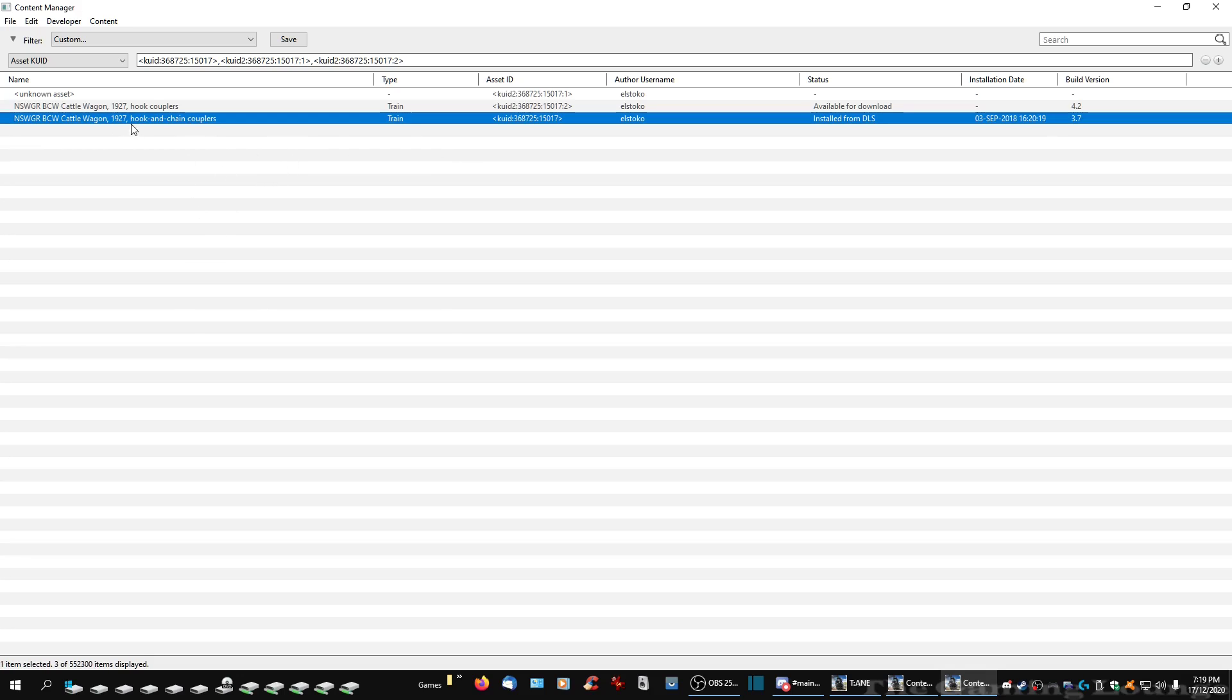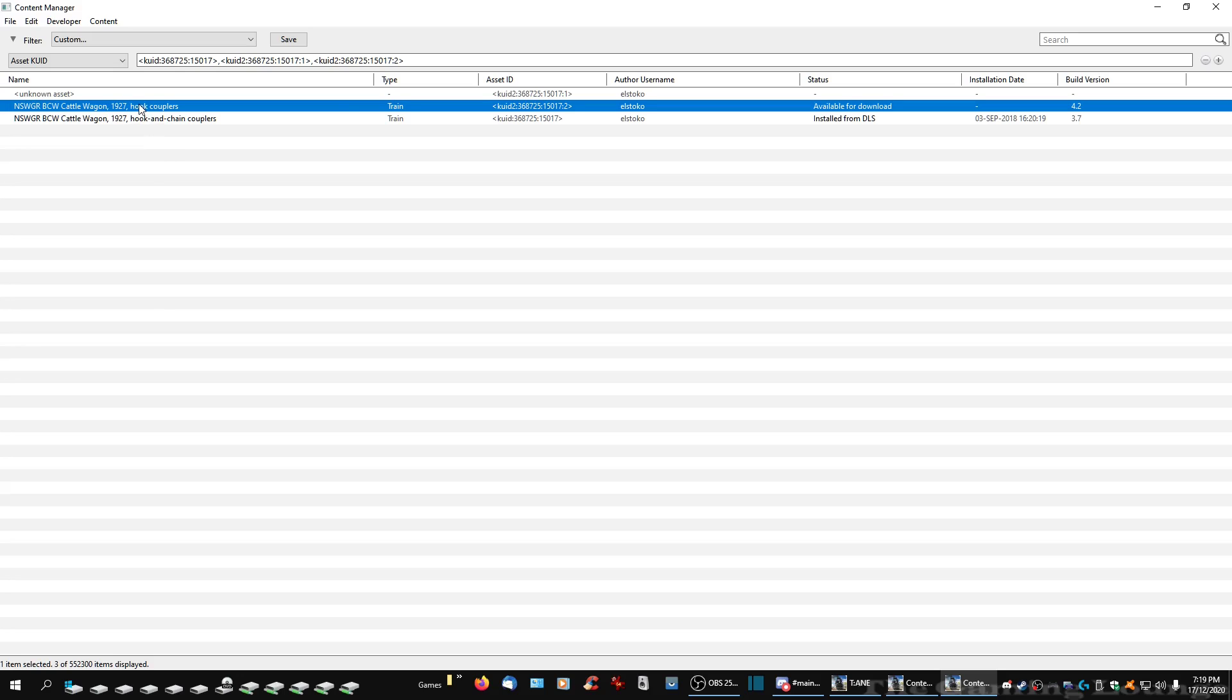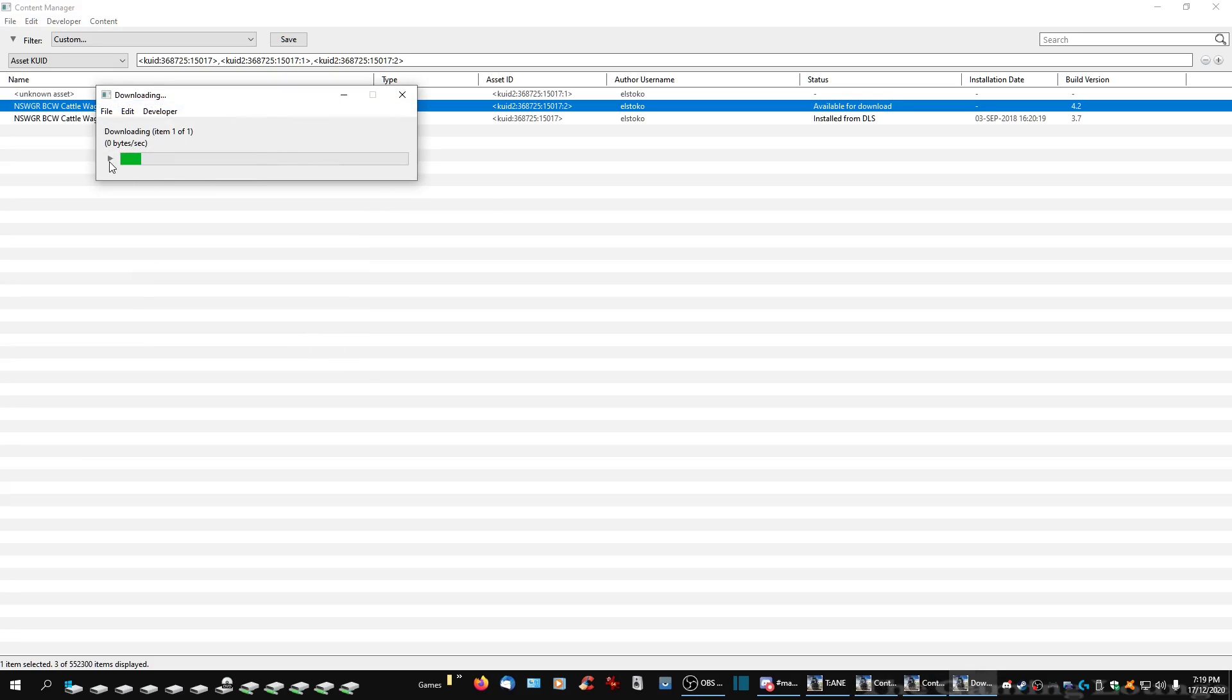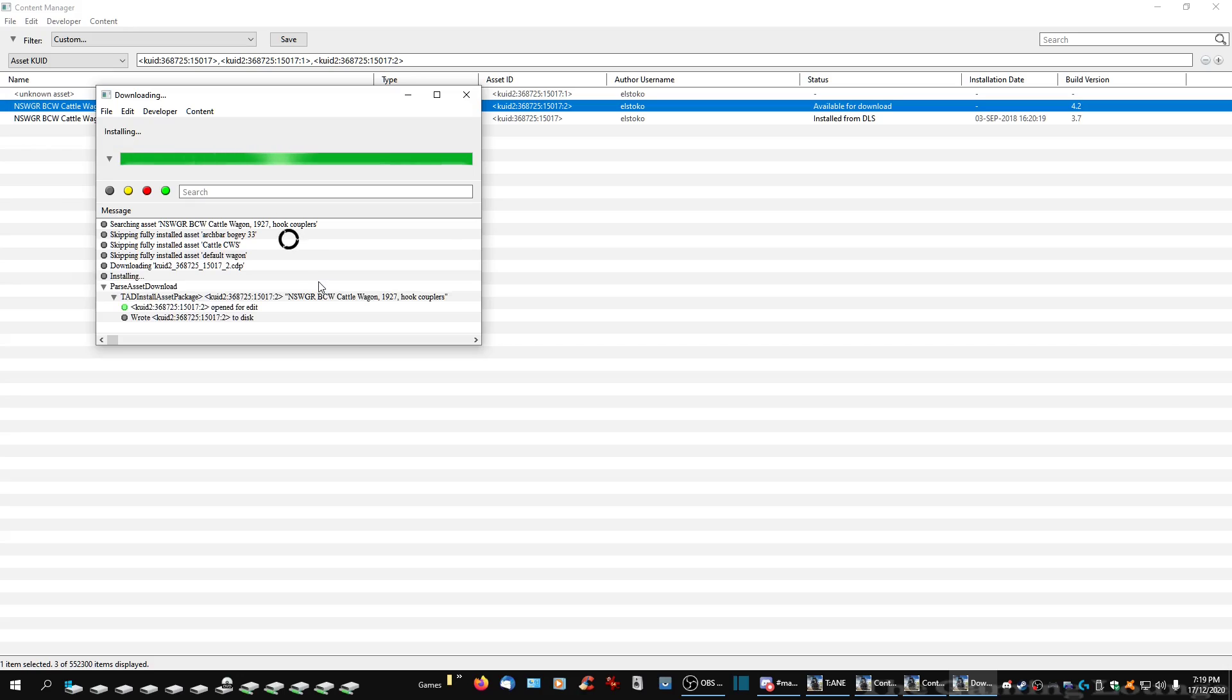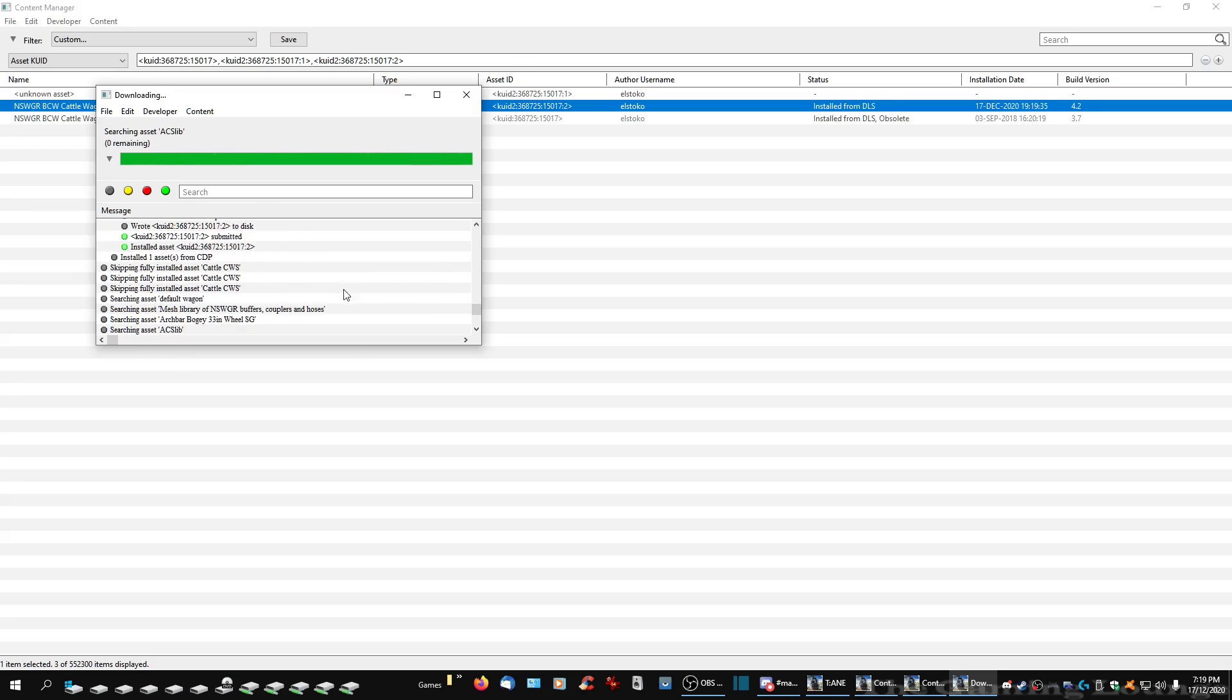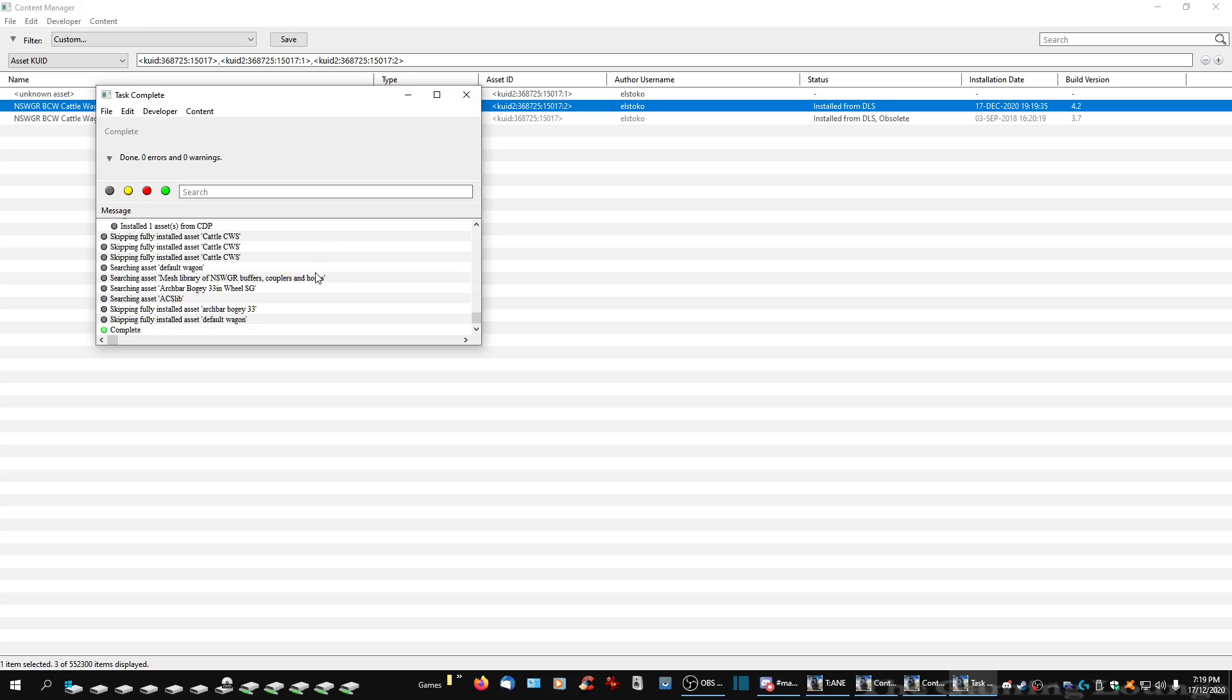Right, this is the version, the new version that's available. Right click onto that, download. Sorry. Now you don't have to but I prefer to do this so you can actually see everything happening. Don't have to do it. Complete.